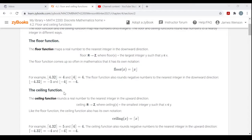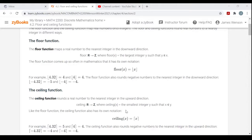The Ceiling Function is just the other way around. The Ceiling Function rounds a real number to the nearest integer in the upward direction, or the nearest integer greater than or equal to it. We have the Ceiling function from the domain of the real numbers to the target of the integers, where the Ceiling of X is the smallest integer Y such that X is less than or equal to Y. The Ceiling of X is written with half-brackets where the bracket parts are above the X — on the ceiling — telling you that you're going above.